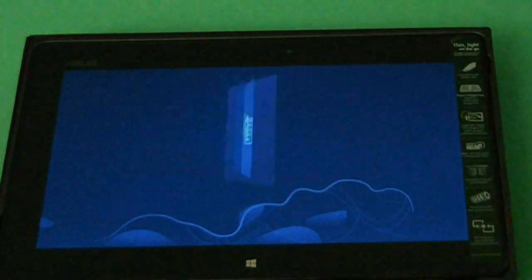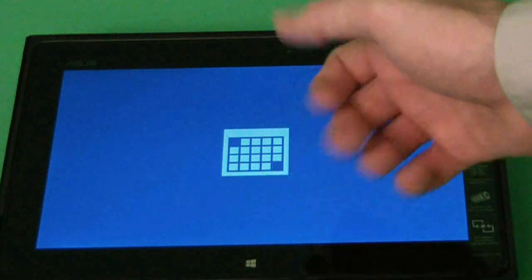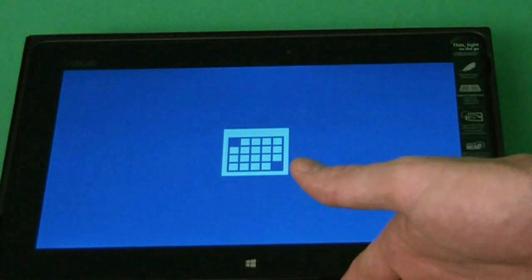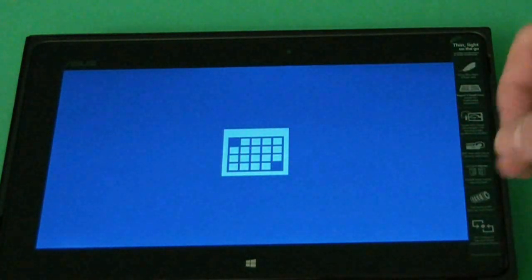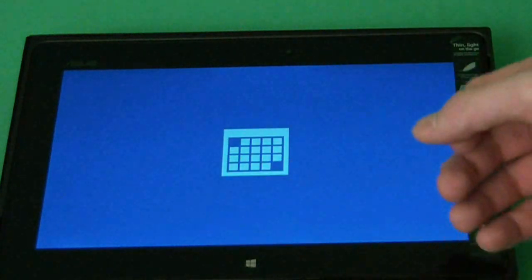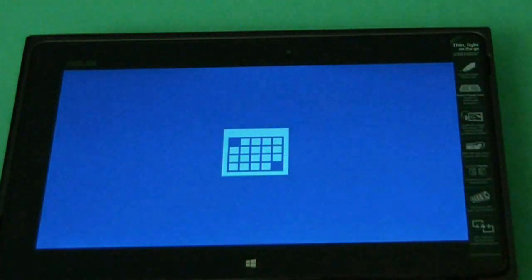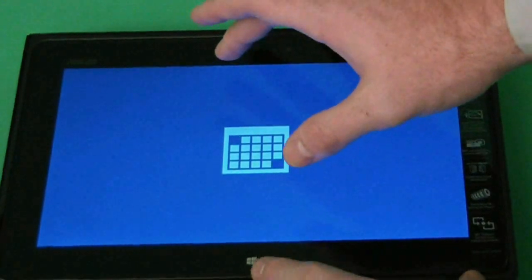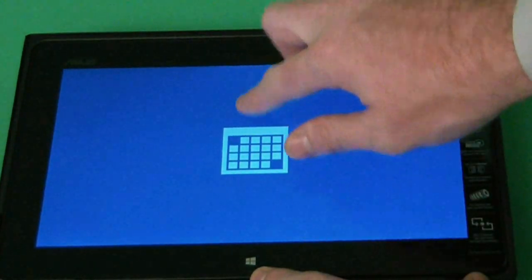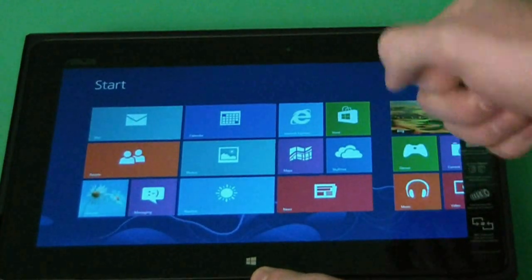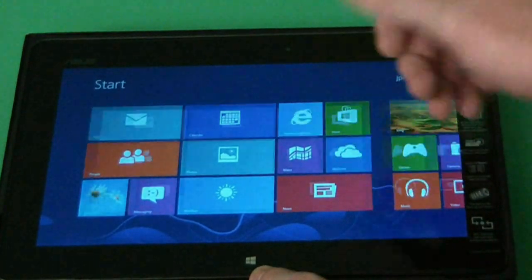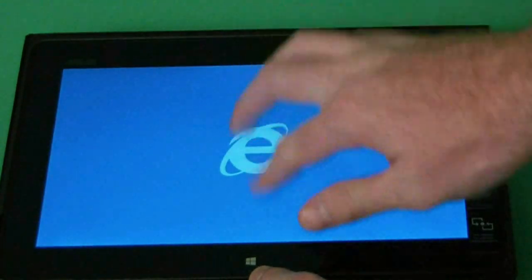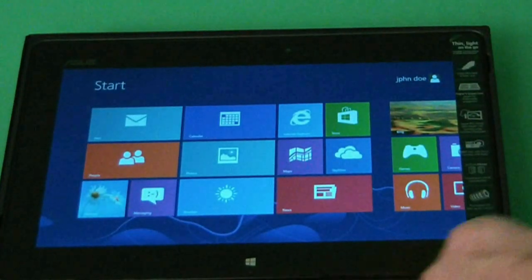So we're going to go ahead and open up an app. All apps open full screen. Now you have to have a Microsoft account to use apps. If you already have an Xbox Live account or a Hotmail account, you can sign in with that. To close an app, basically you just, with your finger, click and drag from the top on down. And as you see, that closes it. And it's the same thing with Internet Explorer or any app that you may have open.